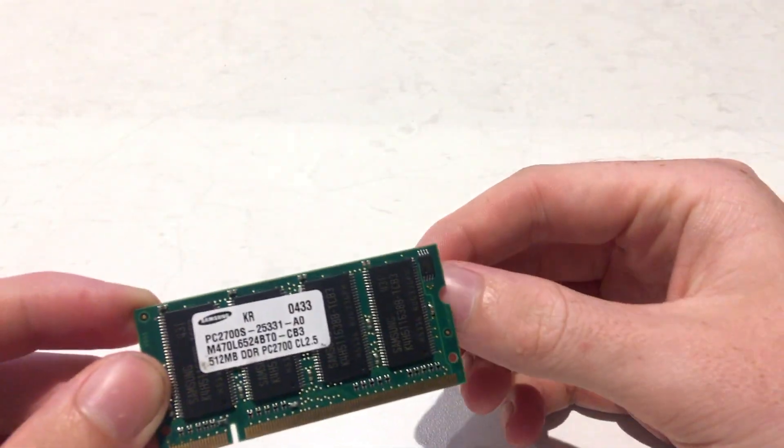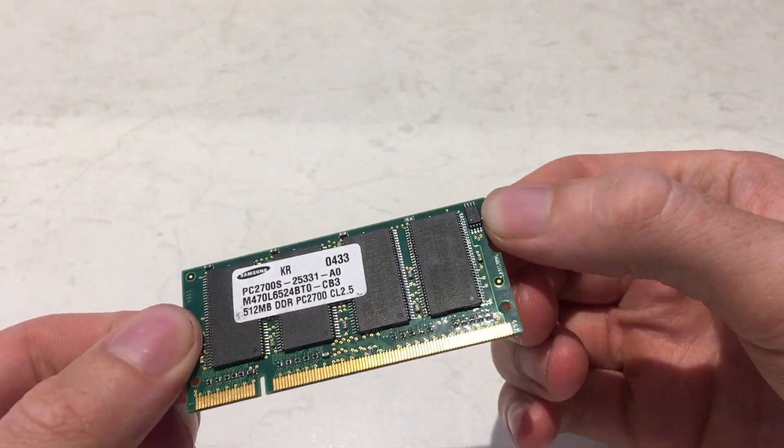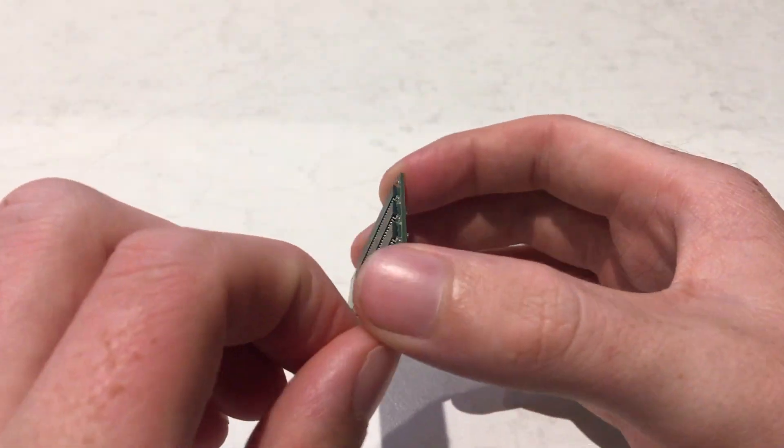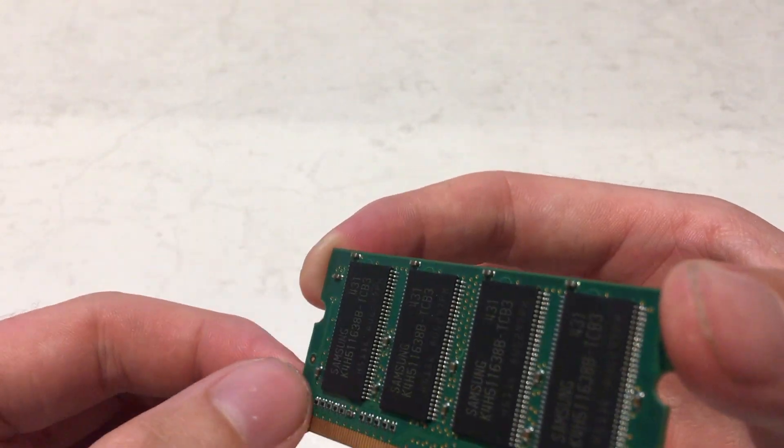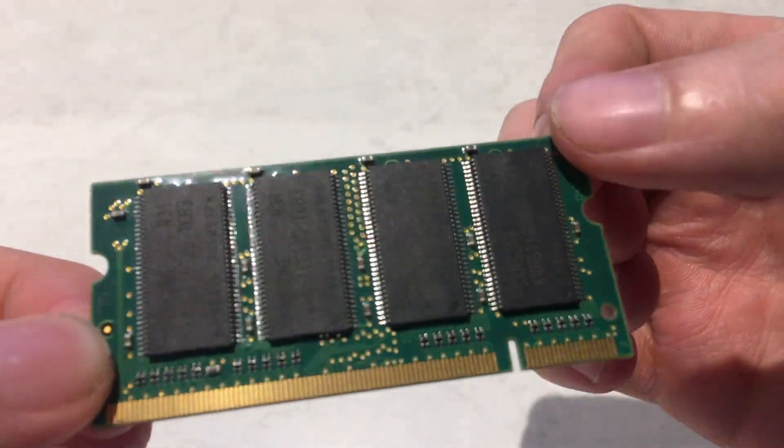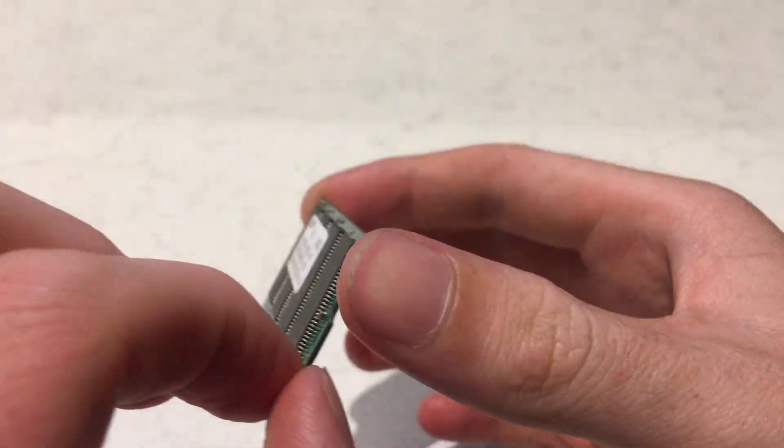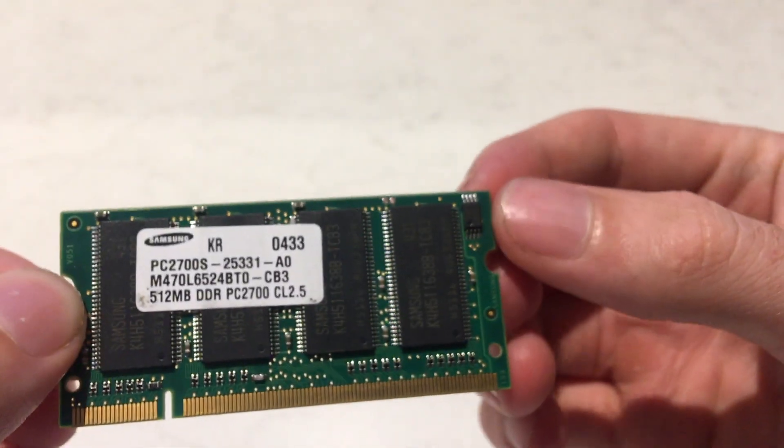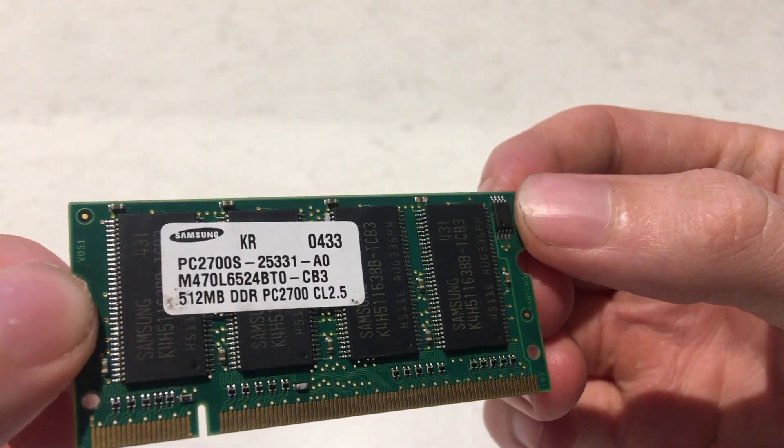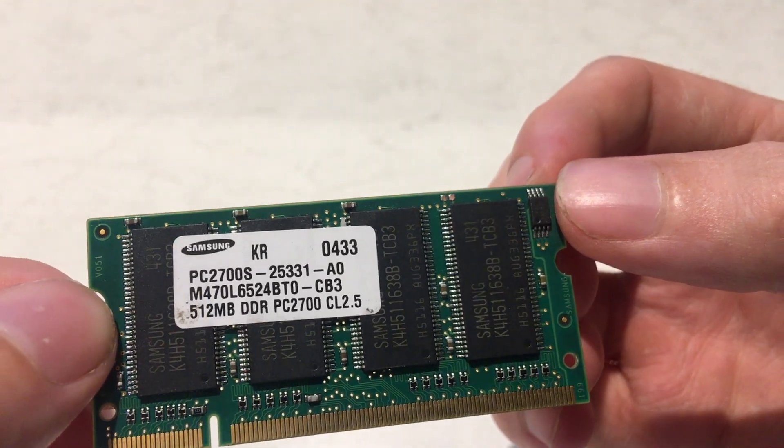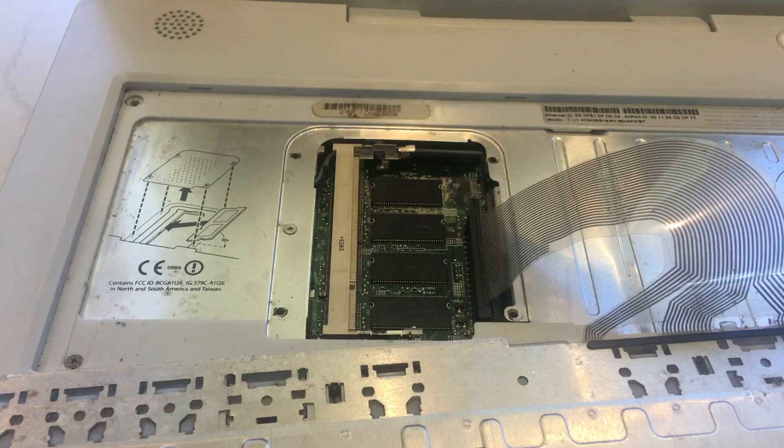iBooks have 128 megabytes, 256 megabytes or 512 megabytes built in. My 2005 model has 512 megabytes built in, meaning I can install a 1 gigabyte module to max out the RAM to 1.5 gigs.